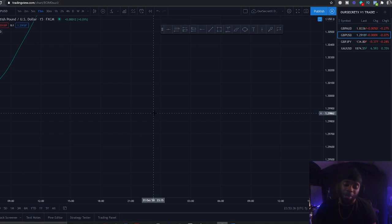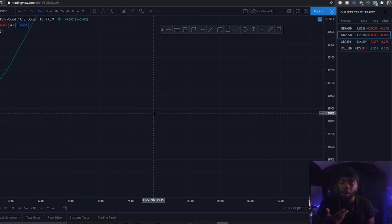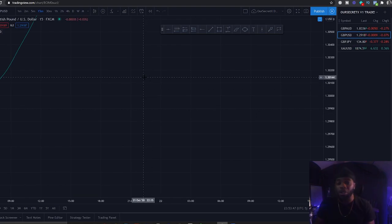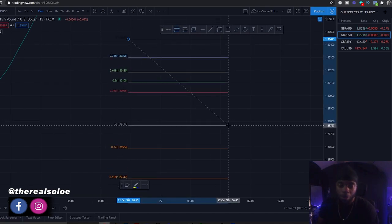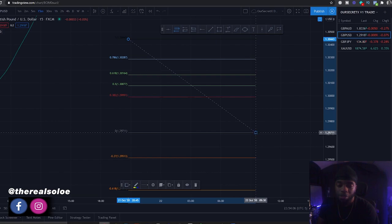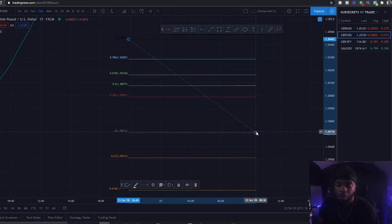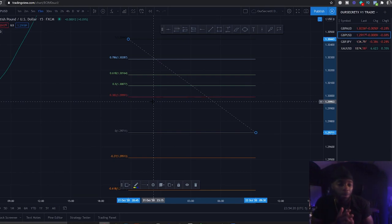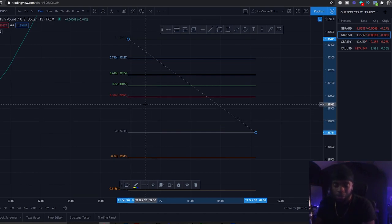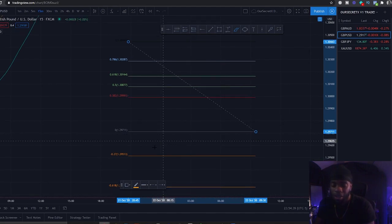Market structure and price action are key to knowing how to actually read a chart. Without that knowledge it's hard to figure out where the market is going to reach, pivot, and bounce back. So I want to help you figure these out. I'm drawing the Fibonacci retracement from the previous high to the previous low. When you draw from high to low, that's when you're looking for selling opportunities.